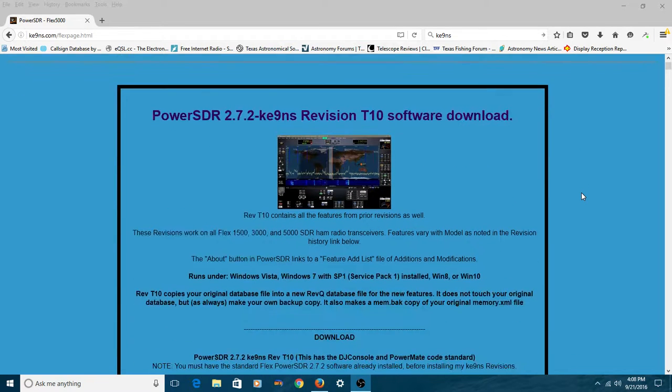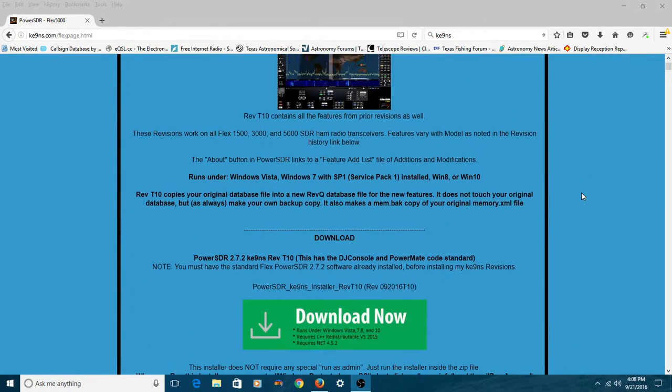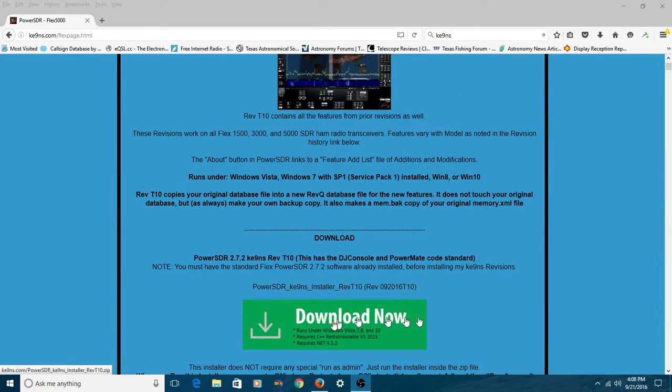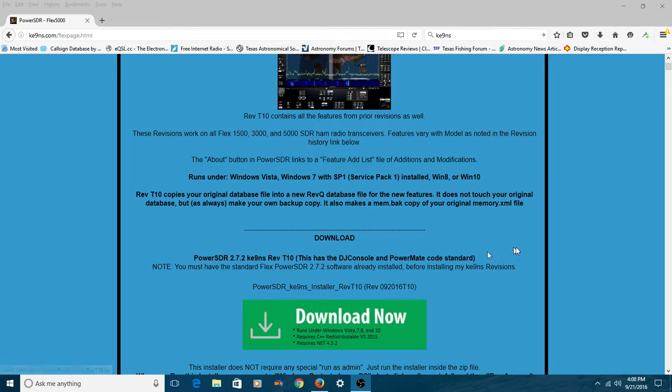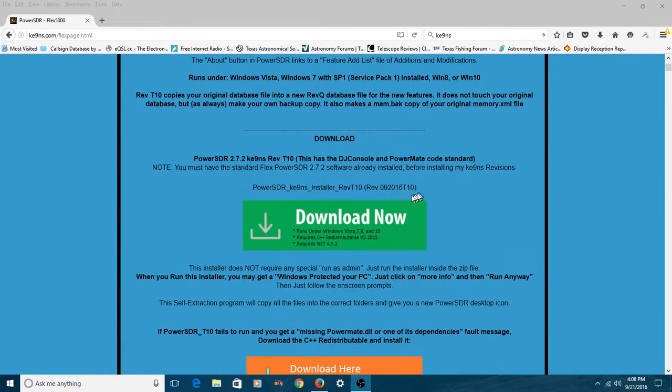Let's kind of scroll down the page a little bit. You can read this stuff later. Here's the link that you click to download the software. So pretty prominent right there. I don't think you can miss it.